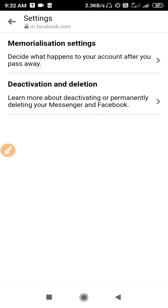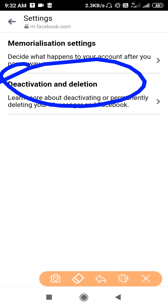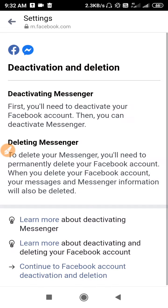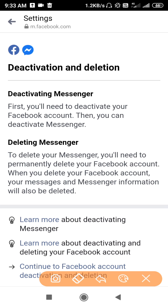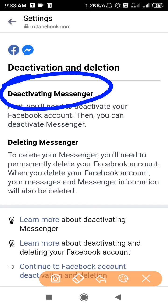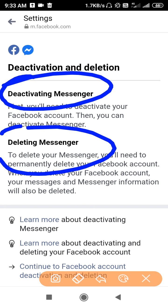From here you can deactivate or delete the account. Go to Deactivate and Deletion. If you want to deactivate, select the first option. If you want to delete your account permanently, select the deletion option.